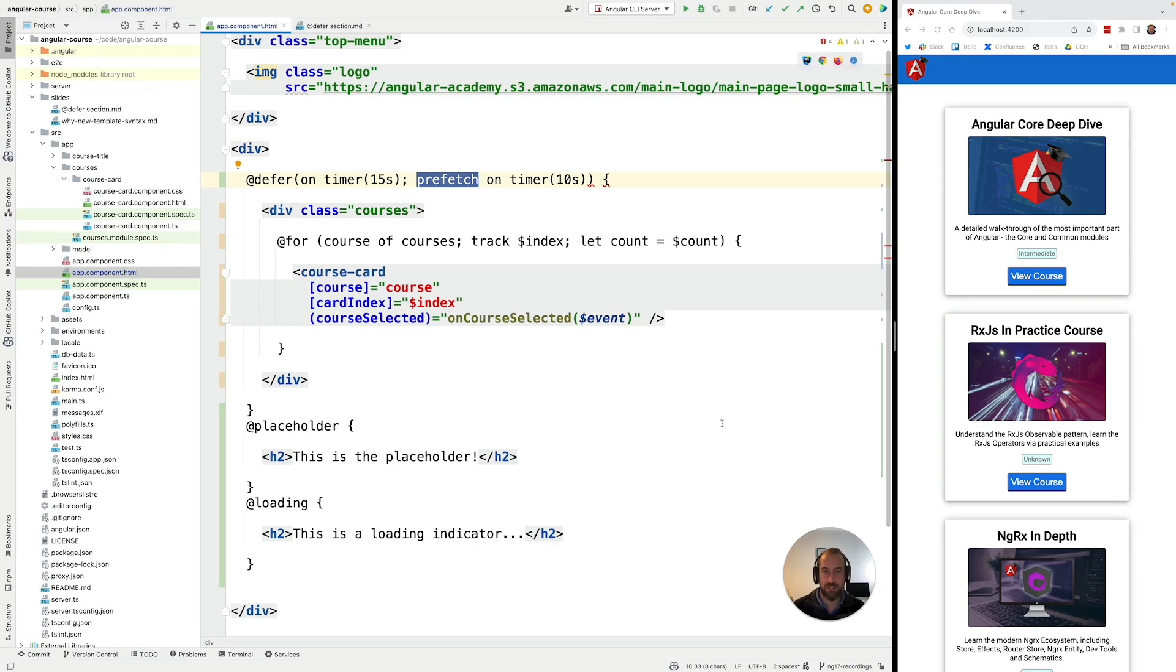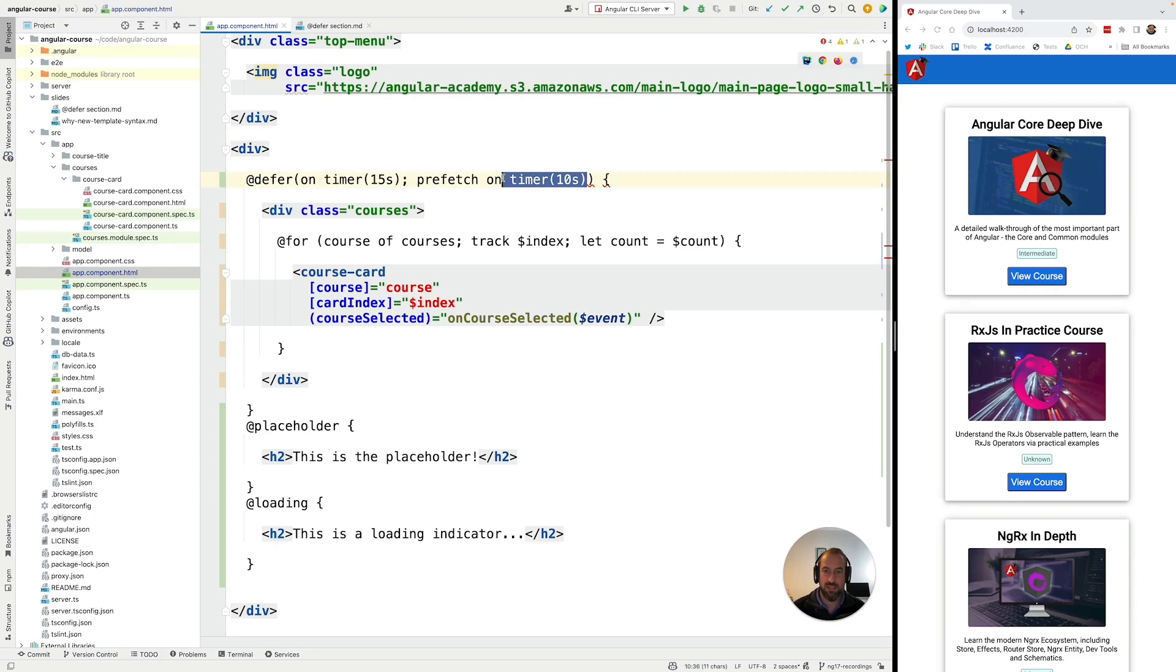Let's then continue exploring in our next few lessons what other pre-built triggers we have available for using here in both prefetch and the display trigger.